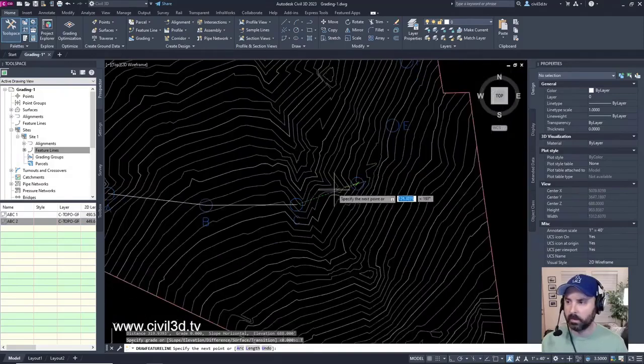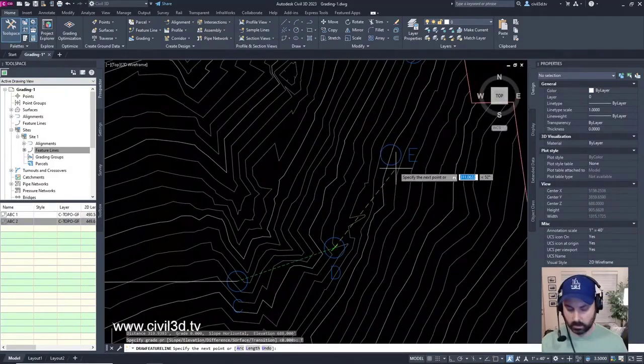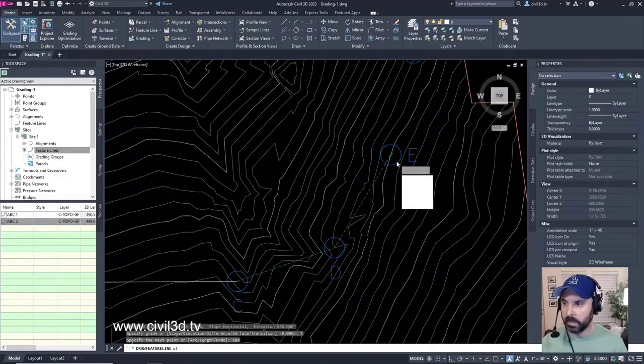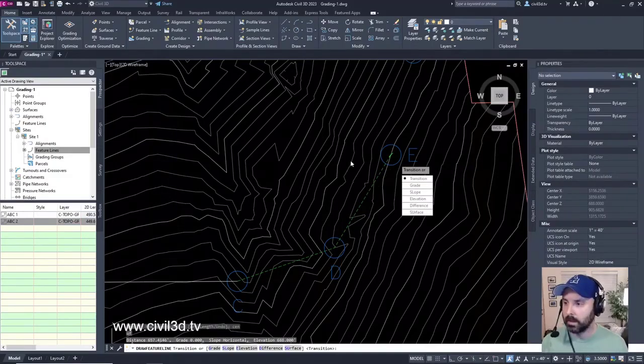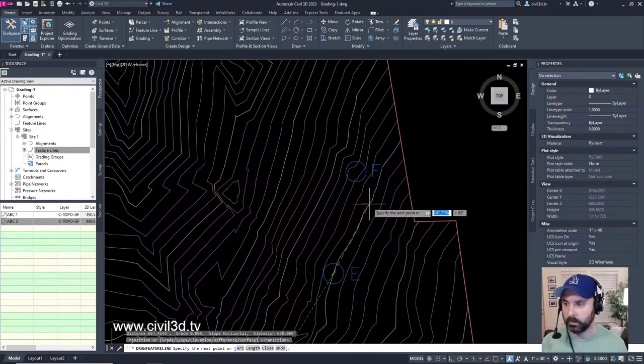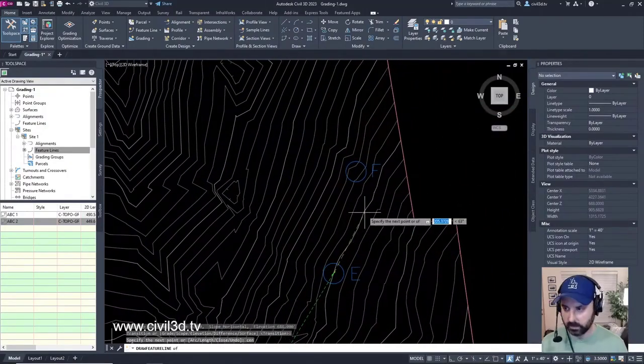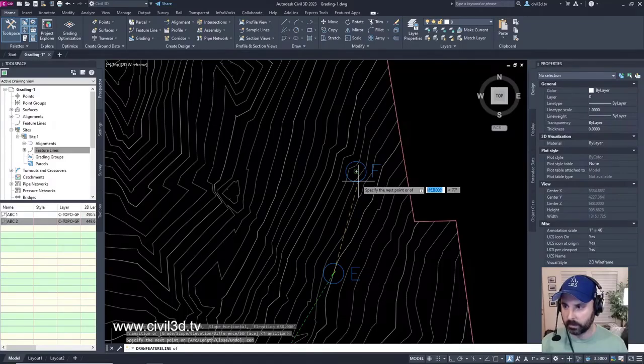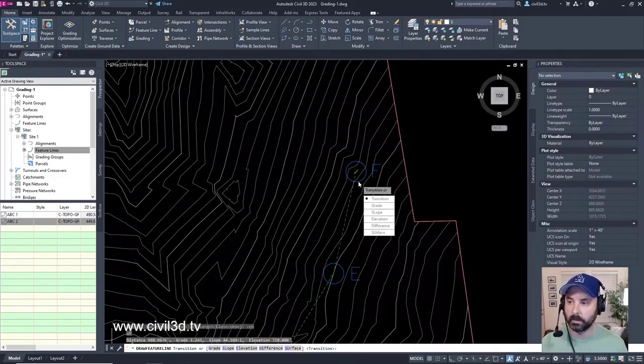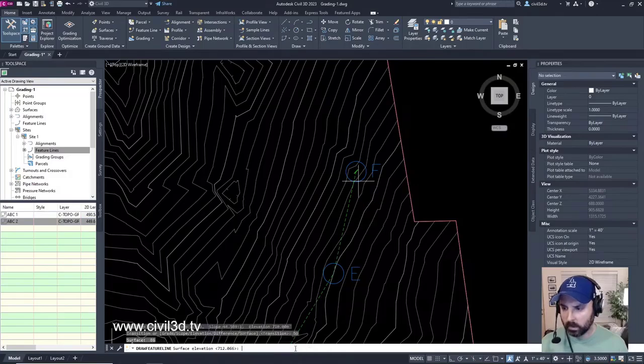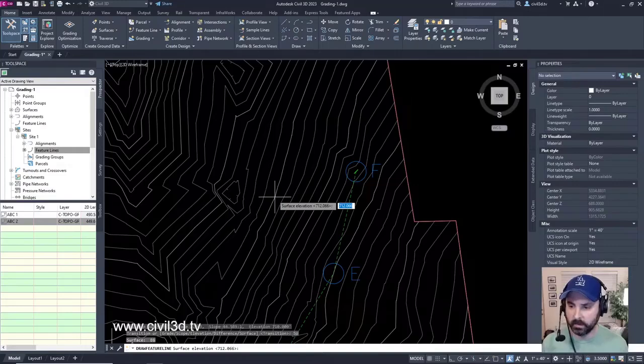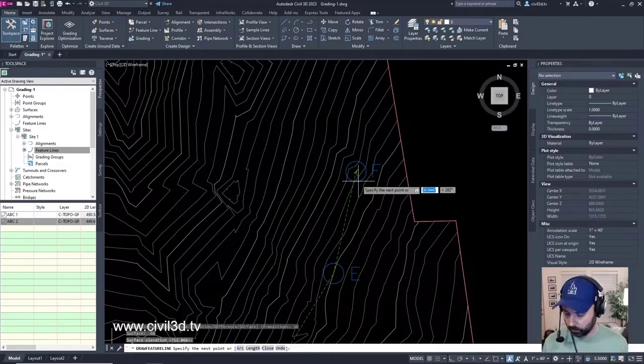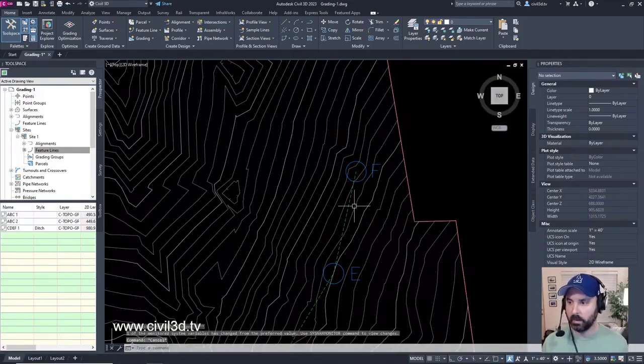Then we'll stretch to the center of E. Press enter now to accept transition once again. Then we'll move to the center of F. Now, after I click F, what elevation do you think that it's going to be set to? At the end of this transition, we're going to select surface. We're going to accept the elevation of 712 for F, then we'll press enter one more time to exit out of the command.